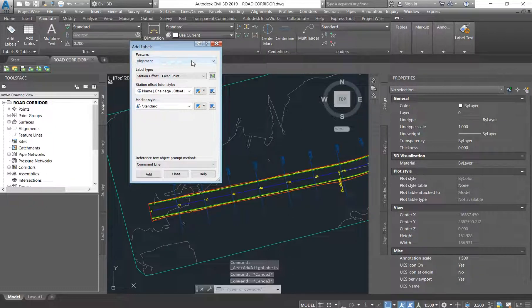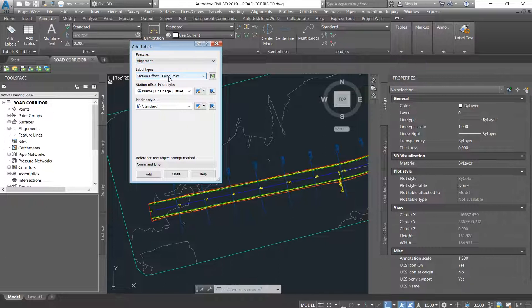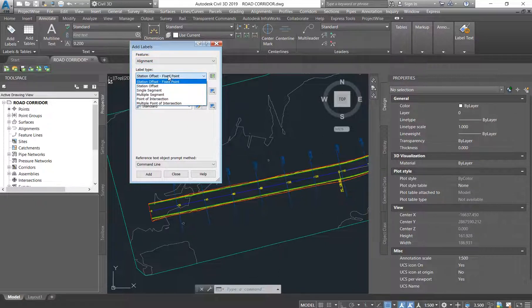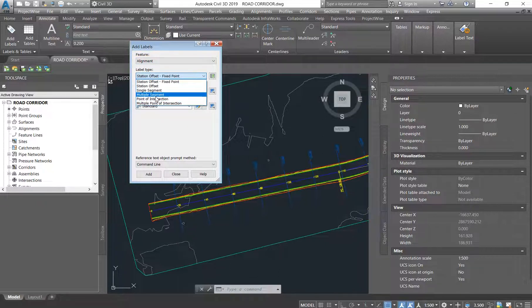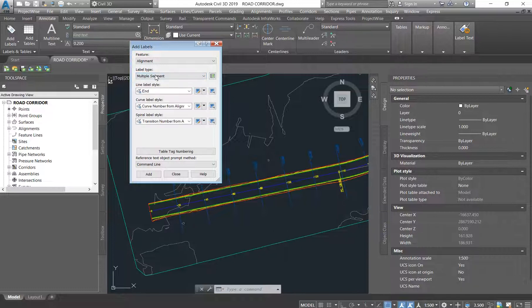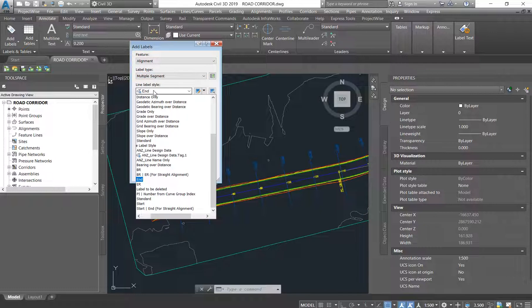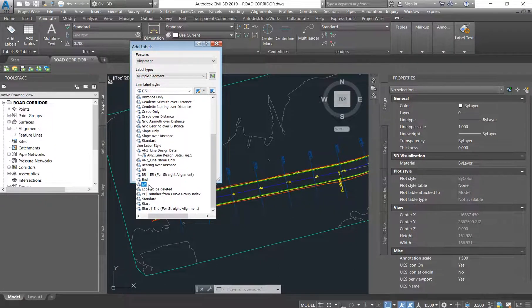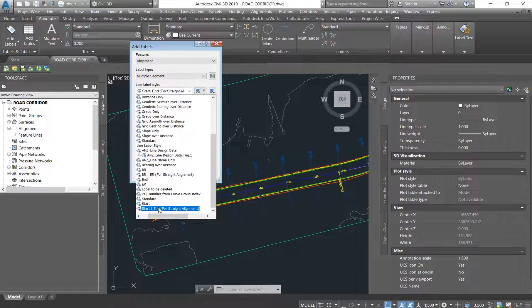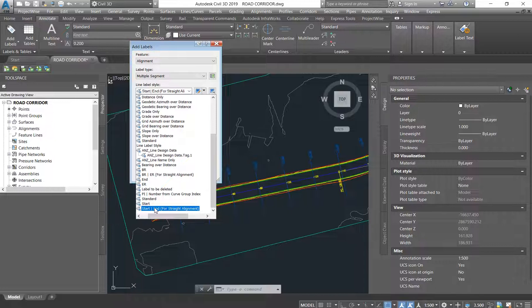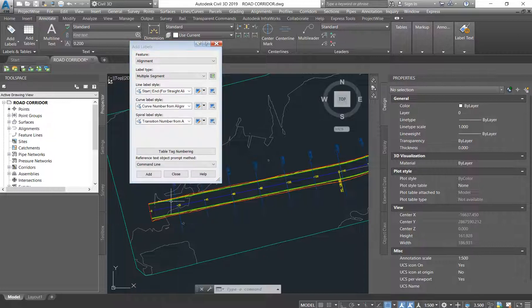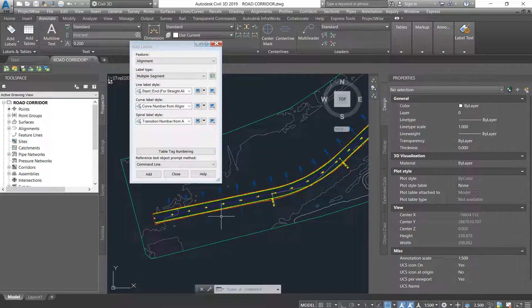This is the screen that is going to pop up. We want to add labels on an alignment. We want to have multiple segments, so on the label type you say Multiple Segment. We wanted to have not just the end but both the start and end - the start and end for straight alignment.